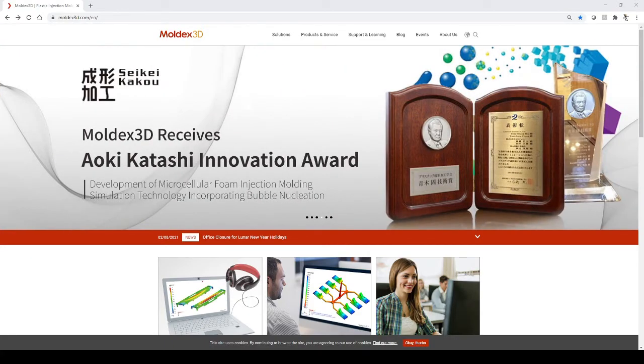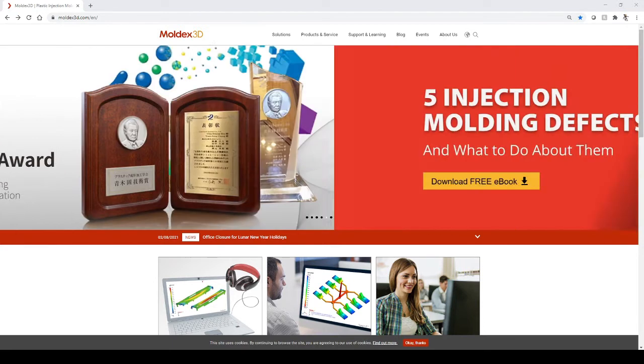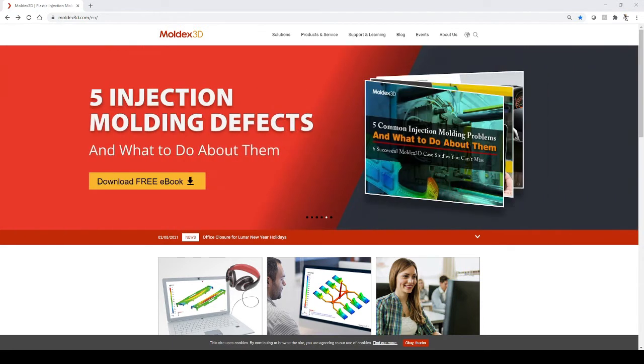Welcome to MoldX3D, and this video will help you get started on your molding journey with a free trial of the MoldX3D software suite.